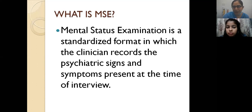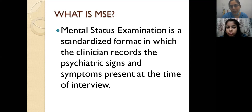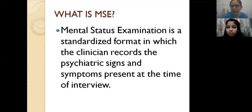It is like reading a person. When you are reading a person, you just need to read the person in the beginning while taking the case history and write it under the headings once you are writing the Mental Status Examination.